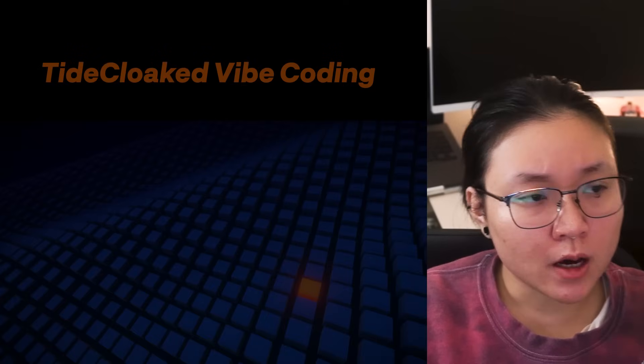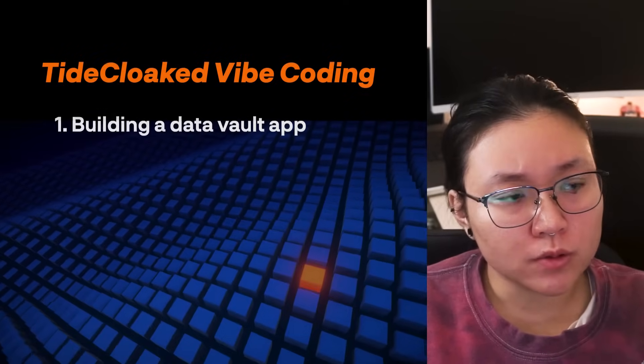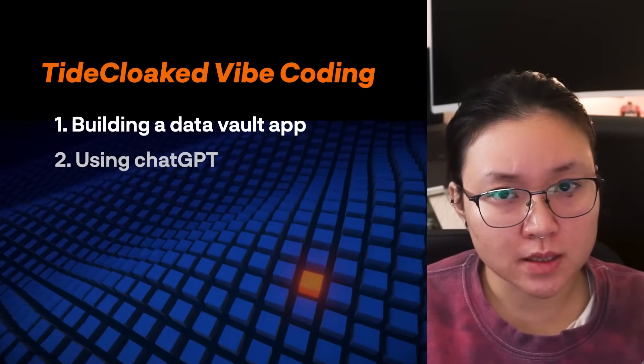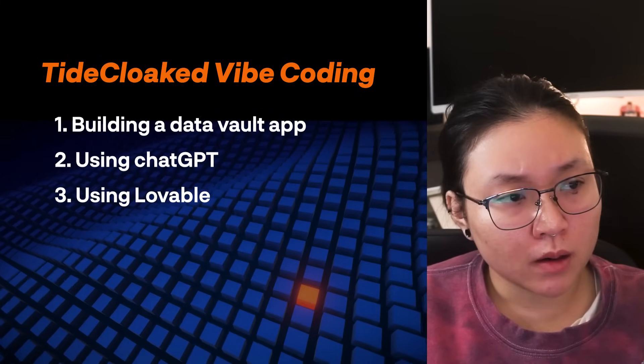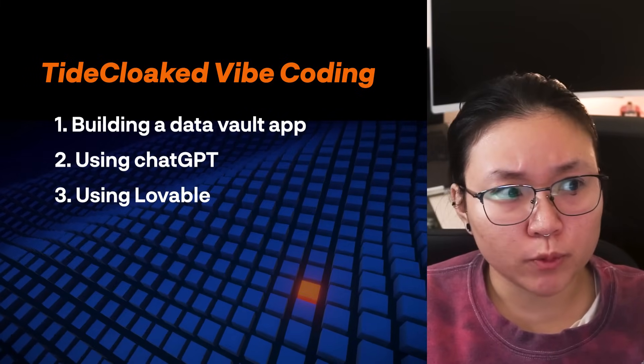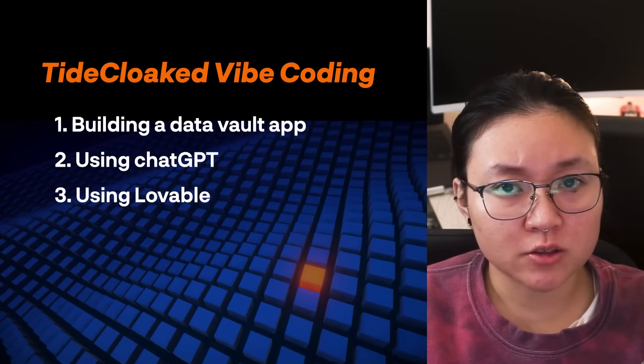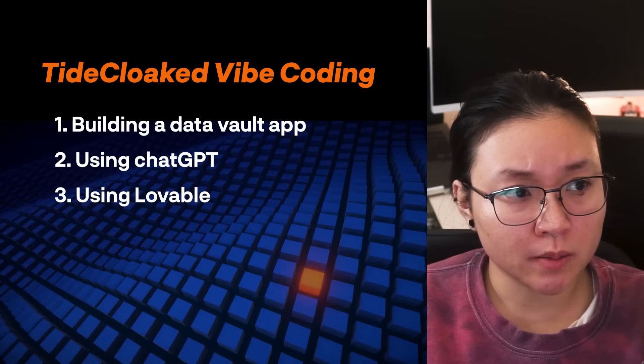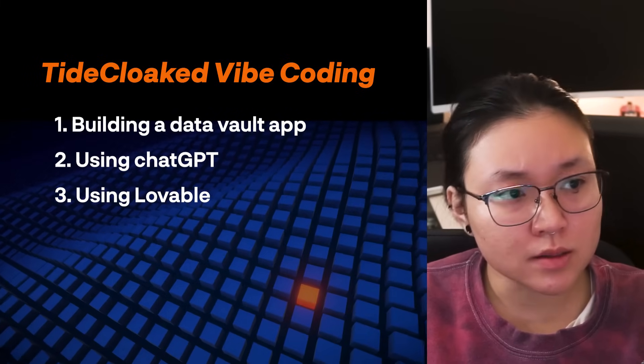Hello, my name is Sasha and I'm from the Tide dev team. Today I'll be vibe coding a data vault using ChatGPT and Lovable. Both of them will be on the free tier just for an experiment to see how far the free tier can get us